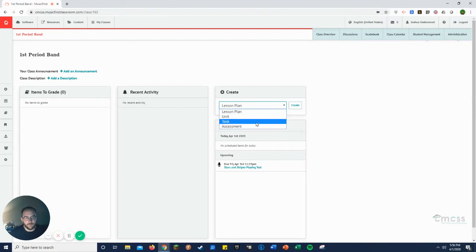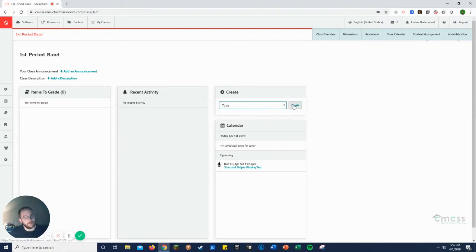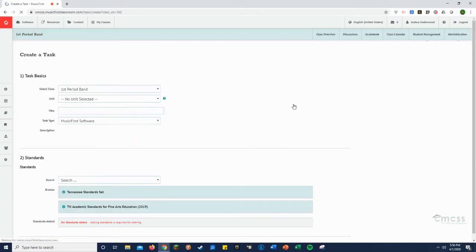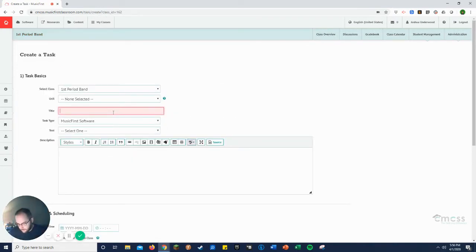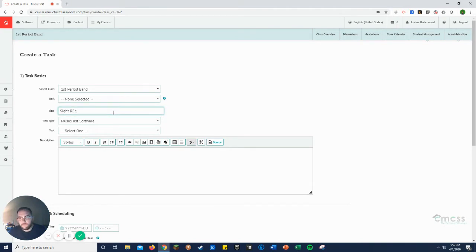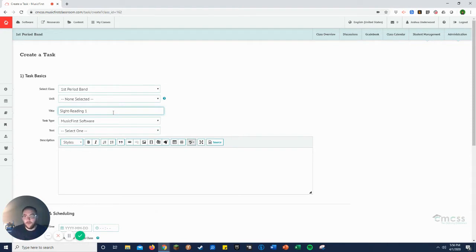In the create box right here, task in the drop down menu, click create. Okay, so we're going to say this is Sight Reading 1.